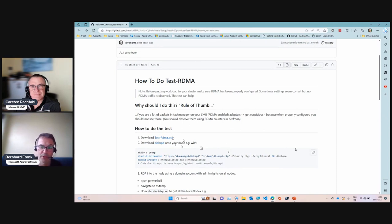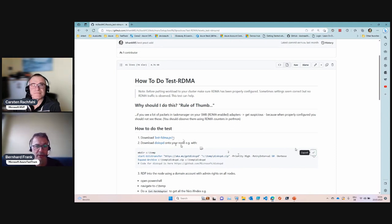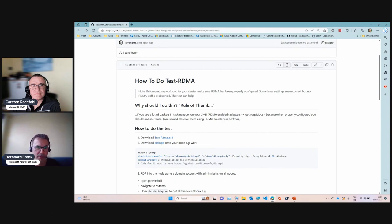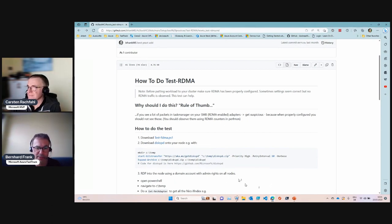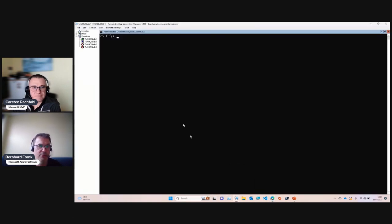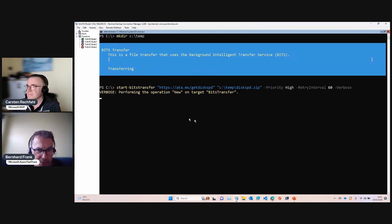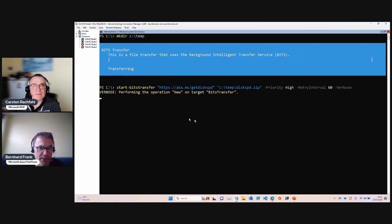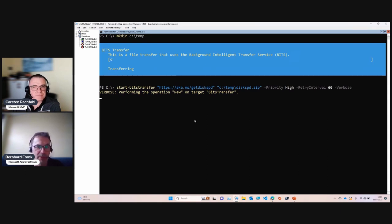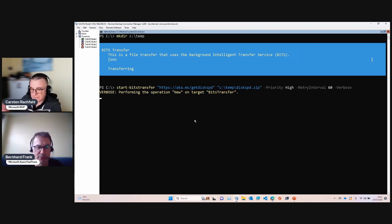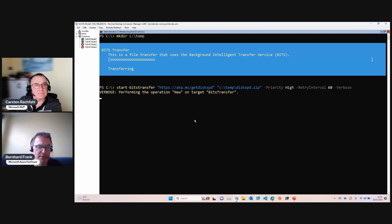I already prepared some steps on my GitHub repository to describe how that's done. Let's connect to the node. I'm selecting node number one and I download the disk speed tool in order to generate some load. The load will be a 10 gigabyte file written on the other side.